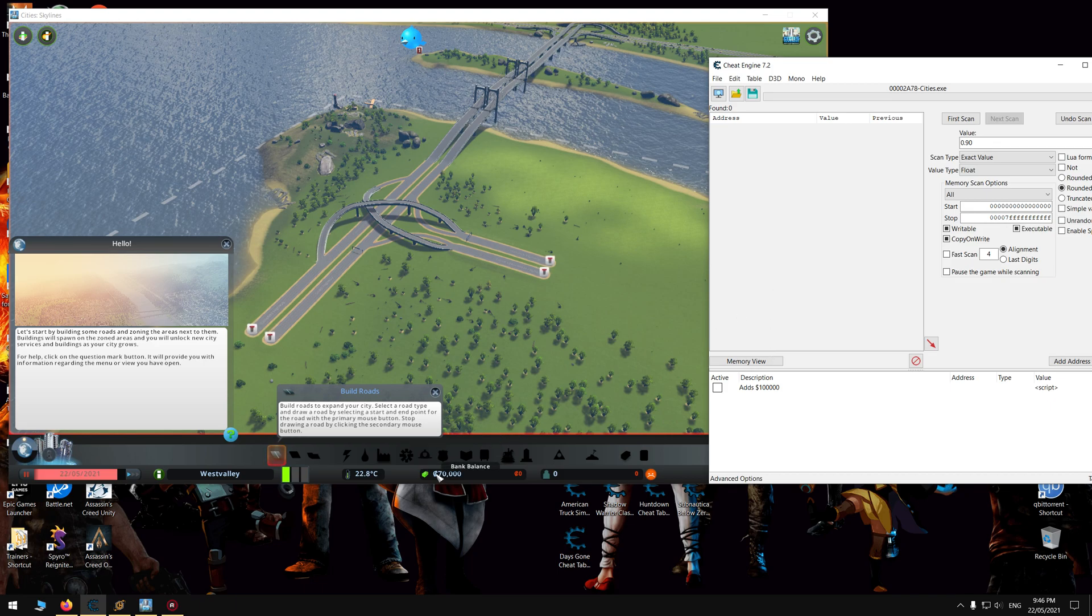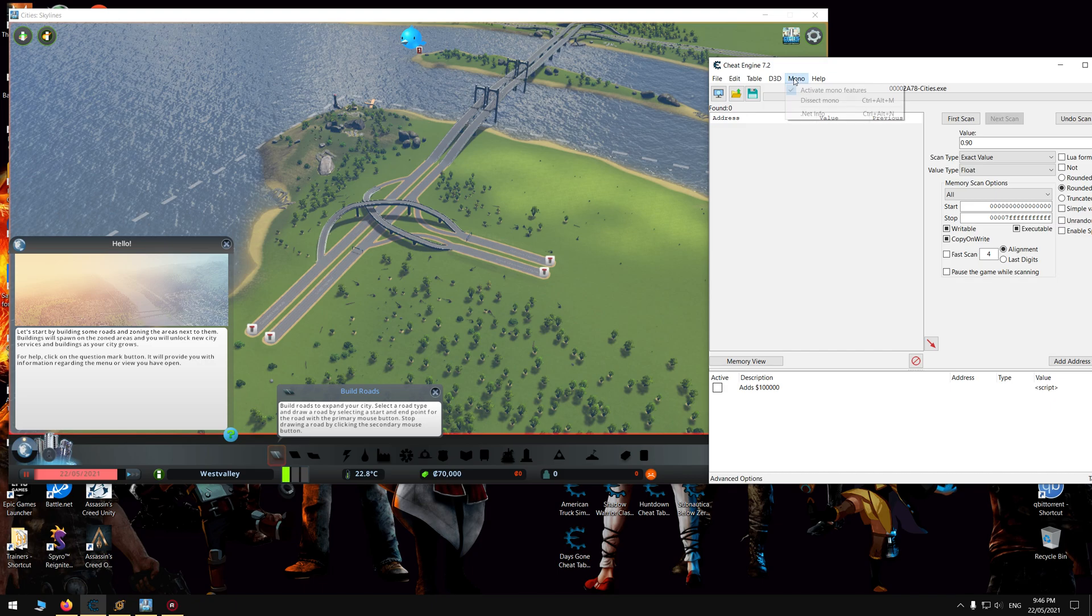As you can see down here, I've got $70,000, my current bank balance. Then you've just got to press the mono. Make sure you've got that enabled like so.